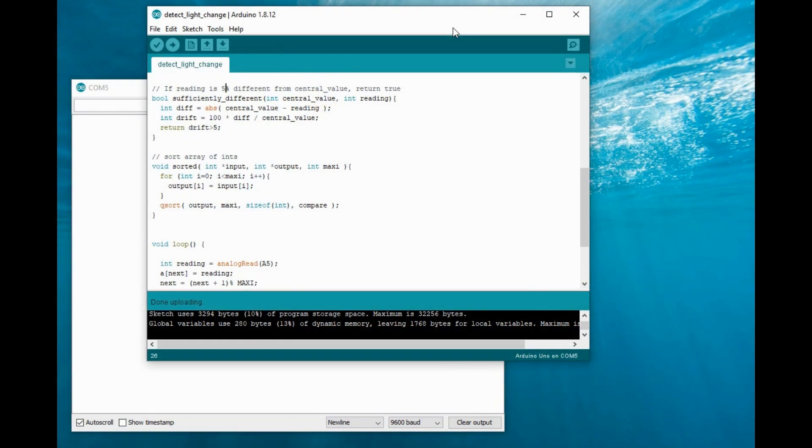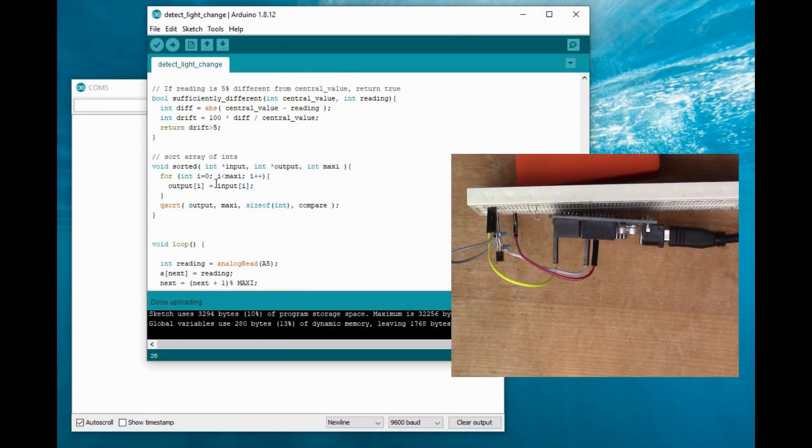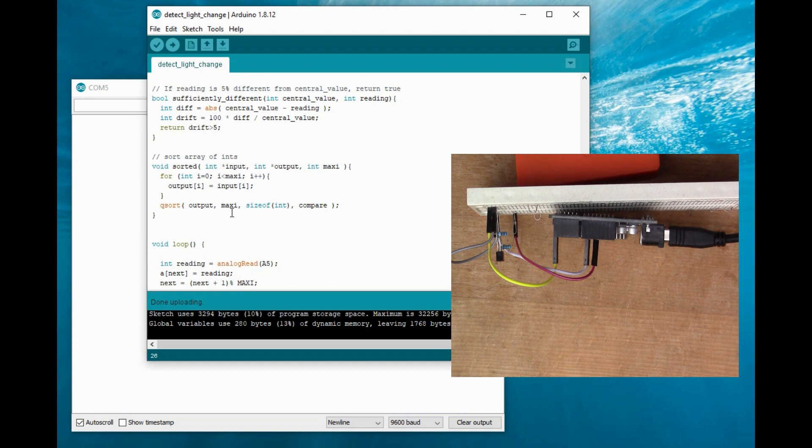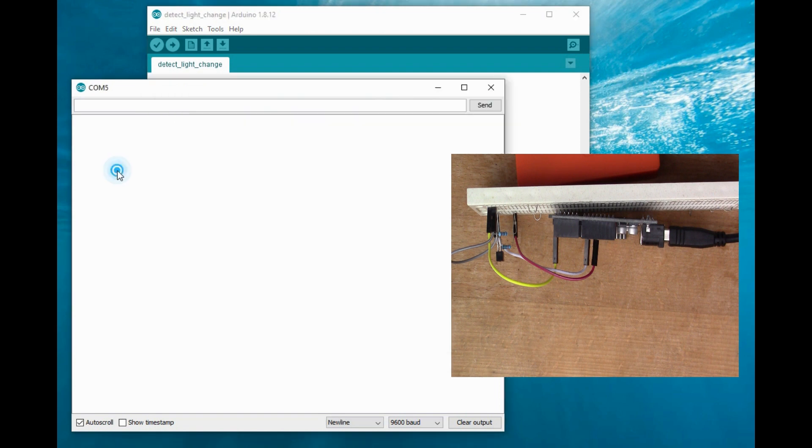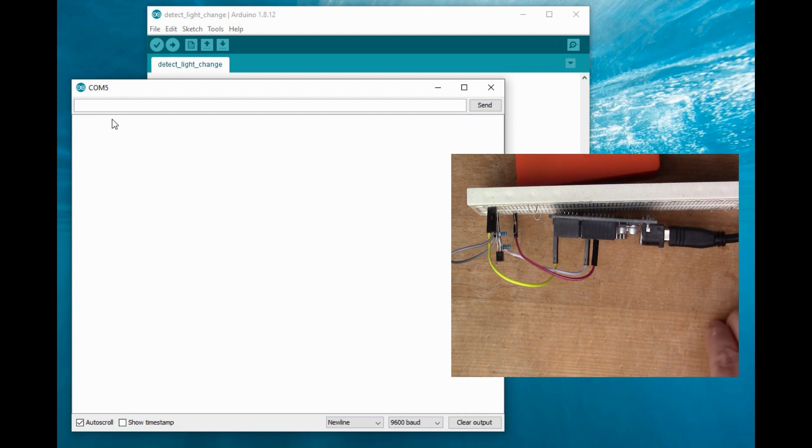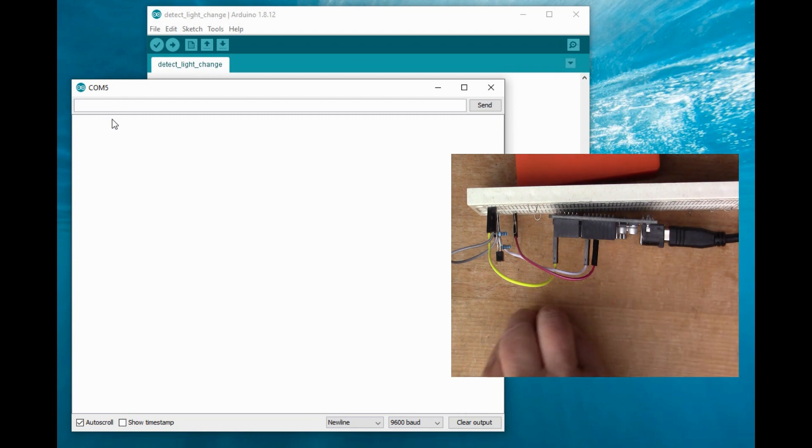So here's what I've ended up with. I've written my own script to do the storing of the last 21 values and calculating the median. And if you have a look in the window here, the output window, if I go in front of the sensor.